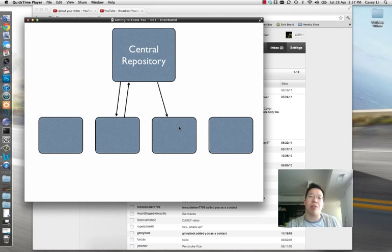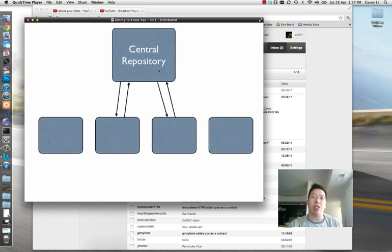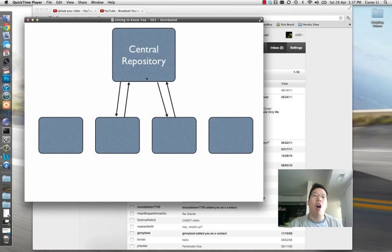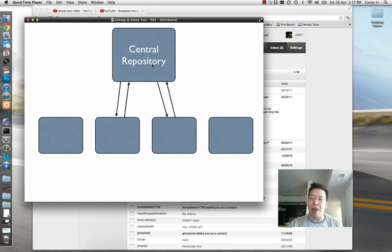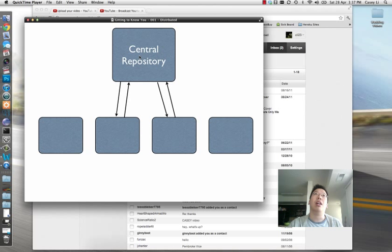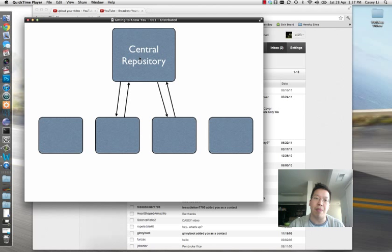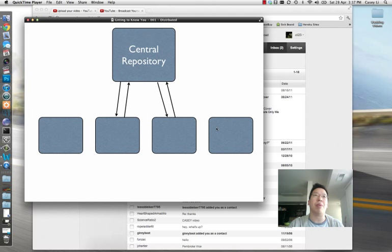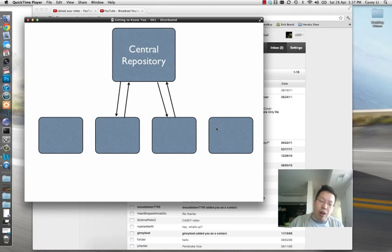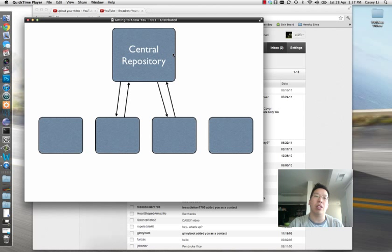And again, computer three will make some changes and send it back up to the central repository. So this is how central source control works. All the smarts, all the brains, all the code base, everything like that sits on this one server where you're running a CVS server or SVN server or whatever it may be. And then your client computer is basically checking out code and checking in code to that central repository. So they don't really have logic in there.